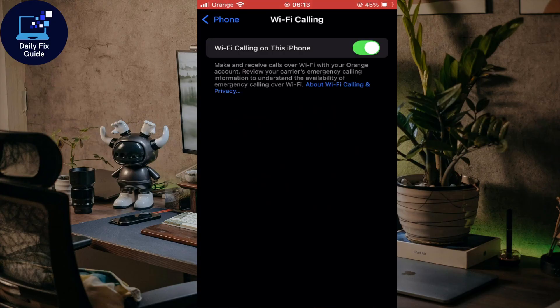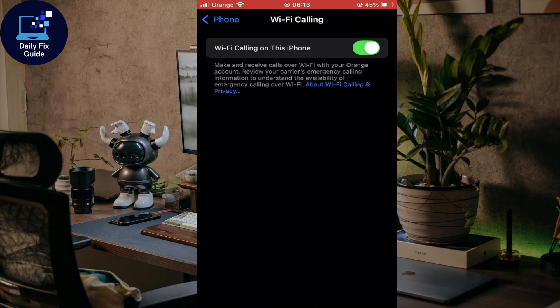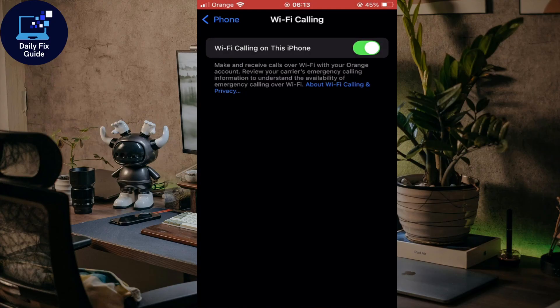You can also use third-party apps on any device, not just Apple. If iMessages or Wi-Fi calling isn't enough, you can use WhatsApp, Telegram, Messenger, or Google Voice to send messages over Wi-Fi or data. These apps work on iPhone, Android, and even desktop.